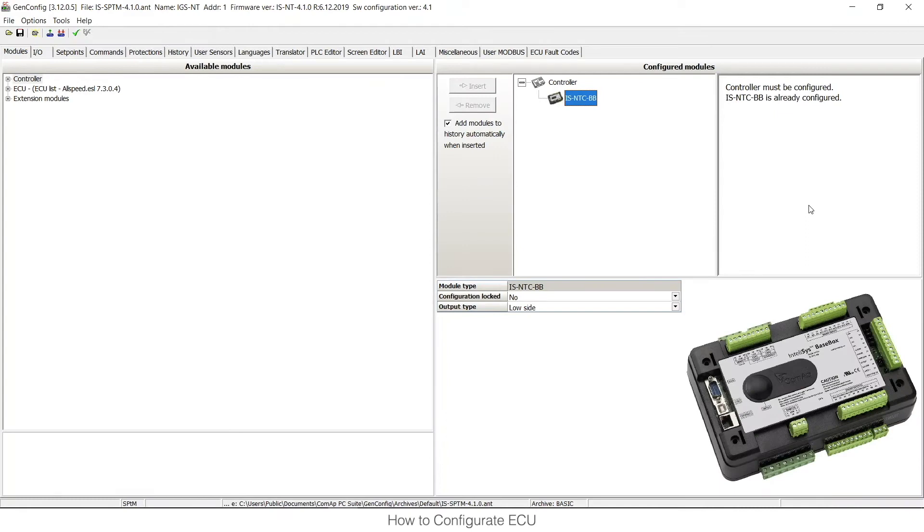Hello, my name is Tomas. I'm a member of the Technical Support Department here in Prague at COMAP headquarters. In this video I would like to show you where you can find information about ECU support in COMAP units and how to configure it in our controllers.